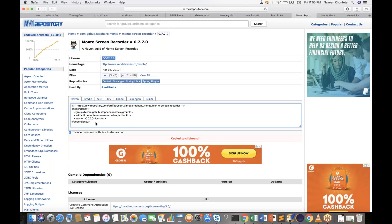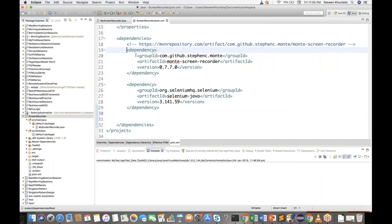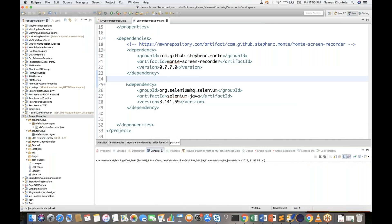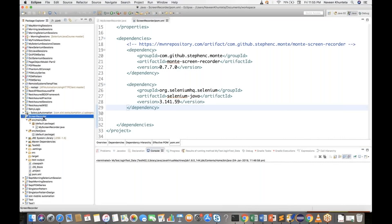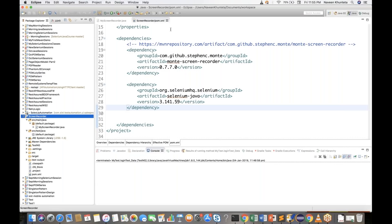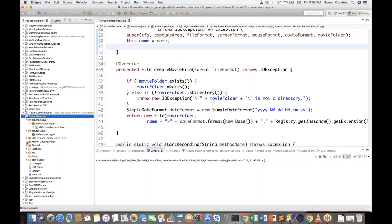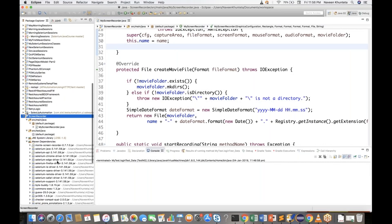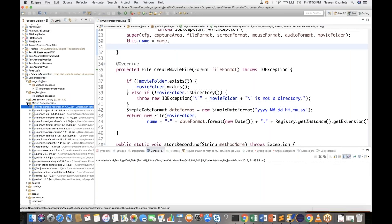To use this, first we have to add the dependency. I've added a dependency for Selenium — the latest version — and also the TestNG library separately in my project. Once you close the POM XML file and save, under Maven dependencies you'll see all the Selenium jar files as well as the Monte Screen Recorder jar file added.